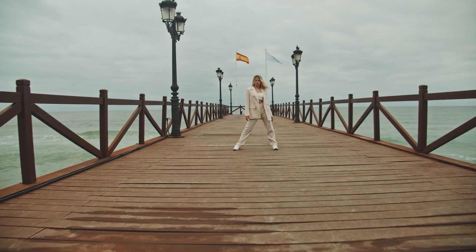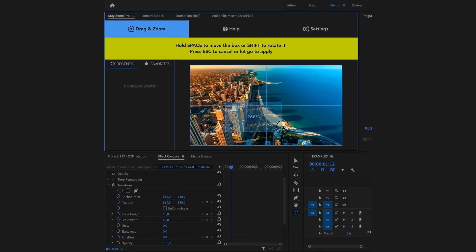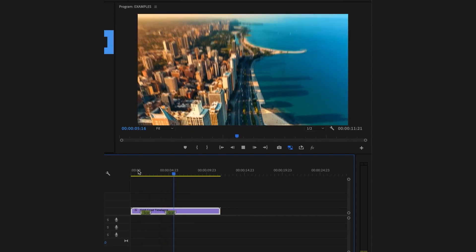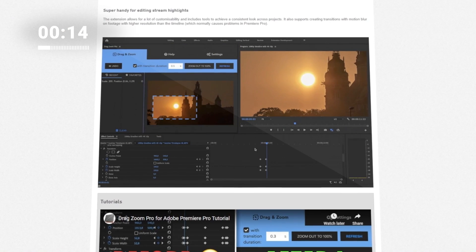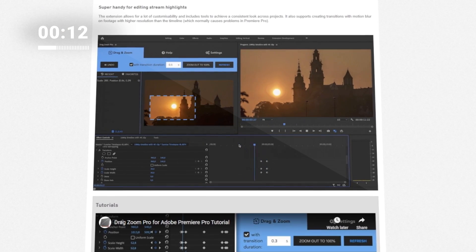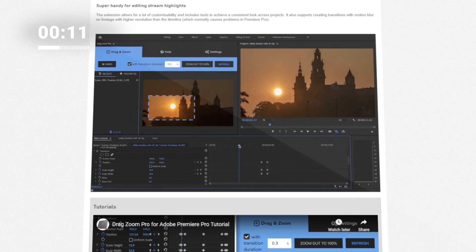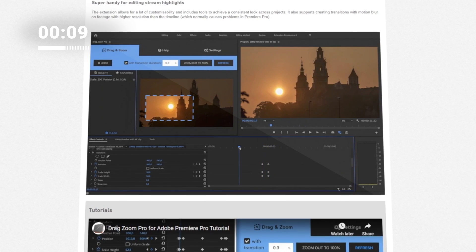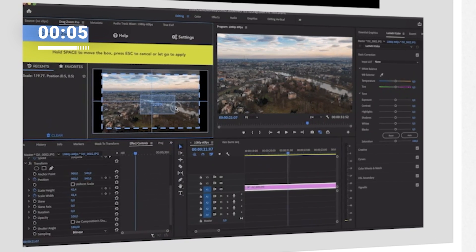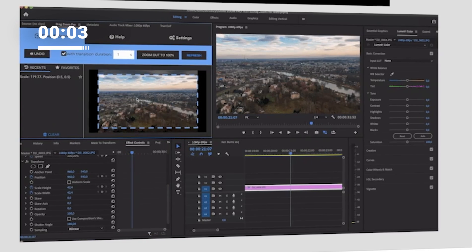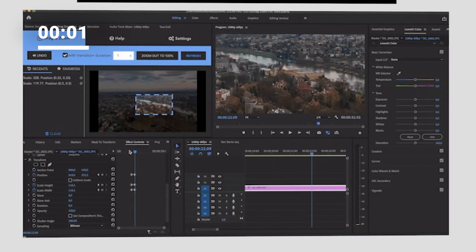Now let's move on to a plugin that will help you adjust your frame like a breeze without having to fiddle with annoying position and scale values — DragZoom Pro. Simply click and draw a box around the desired portion of the frame, and the keyframes and values are automatically set, making it perfect for screen recordings, interviews, or tutorials. Achieve smooth transitions and natural motion blur, even on footage with higher resolutions than your timeline.